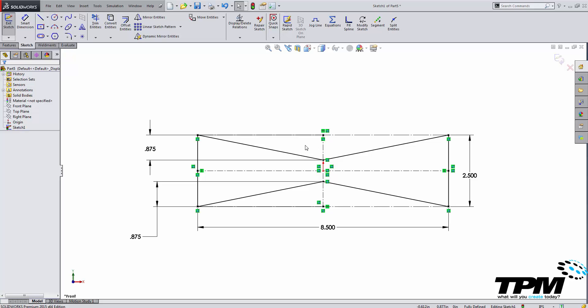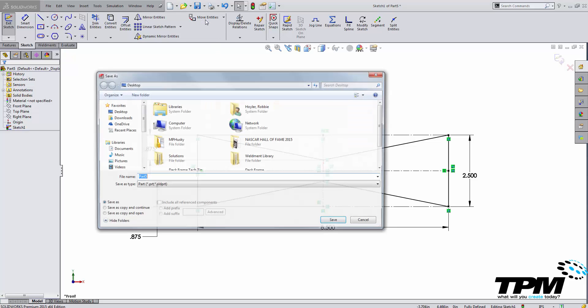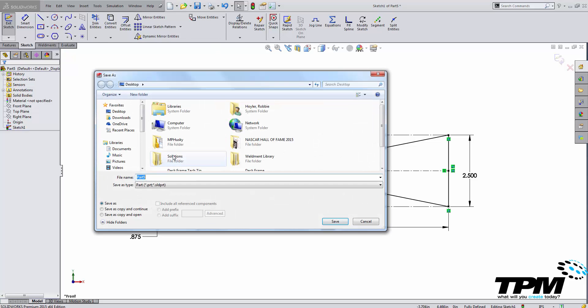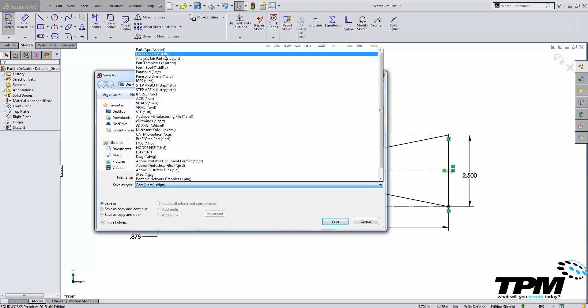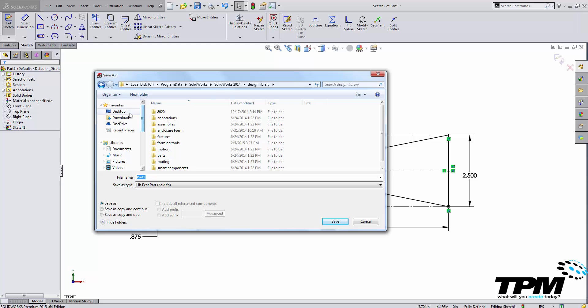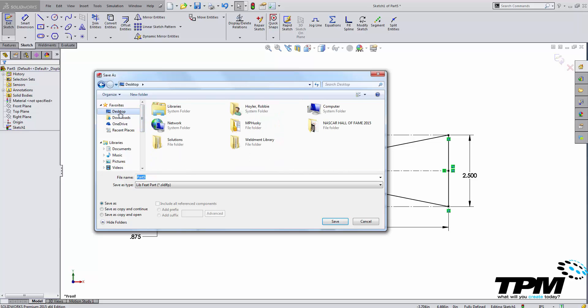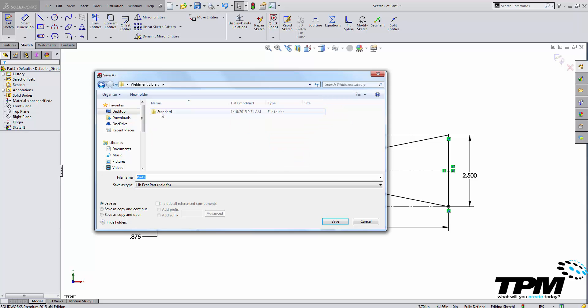Now once you have your weldment profile placed with insertion points you need to save it. You do not save this as a normal part. You go to save as and you select the library feature part or dot SLD LFP library feature part and I'm going to travel to the correct file location that we just set up inside of the weldment library standard.